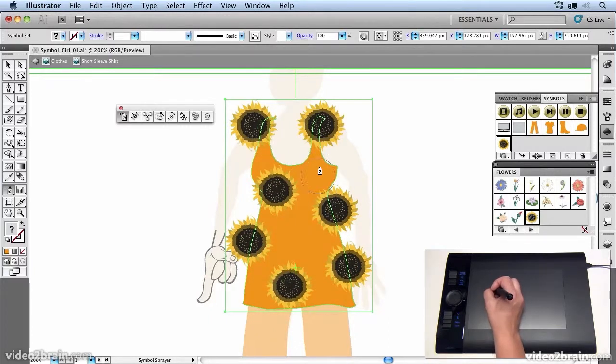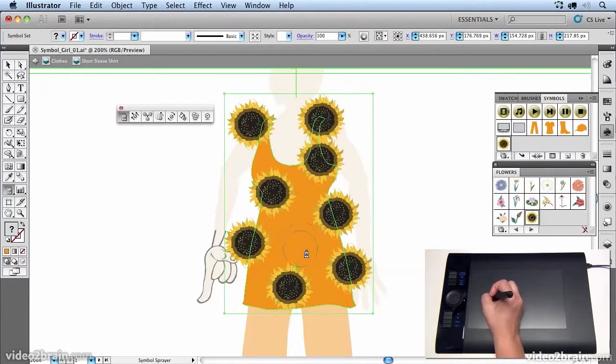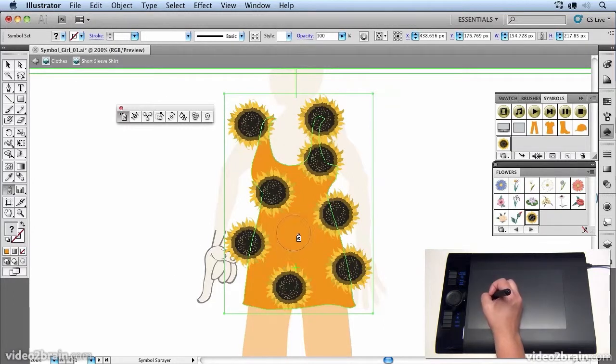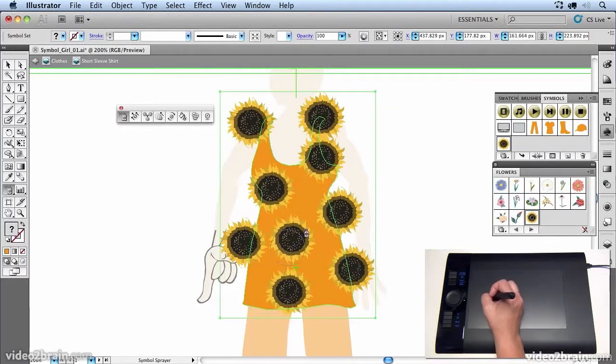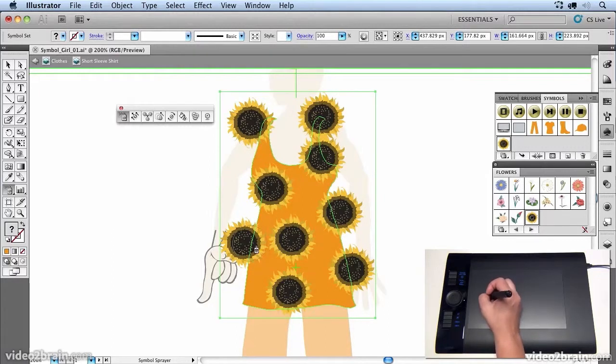Now you'll notice that I'm going over the edges of her dress. Don't worry too much about that because I'm going to show you how we can cut out the flowers from the dress afterwards.